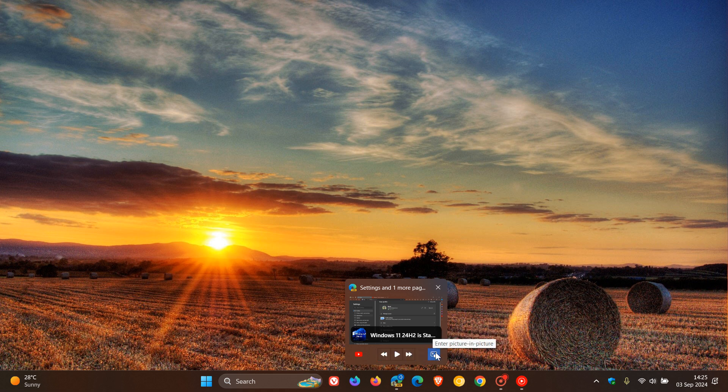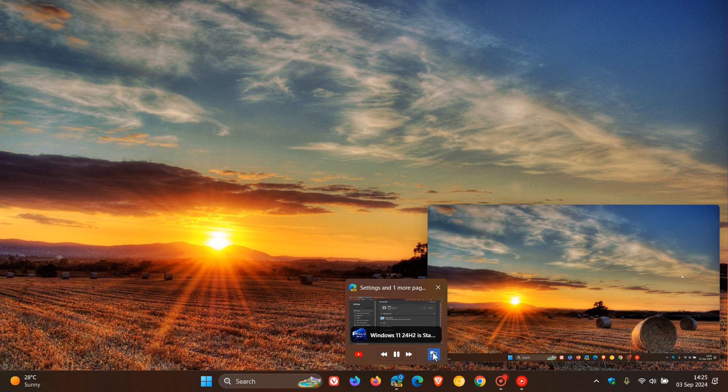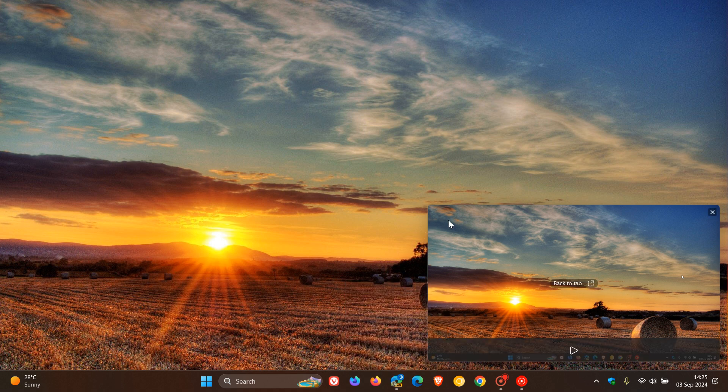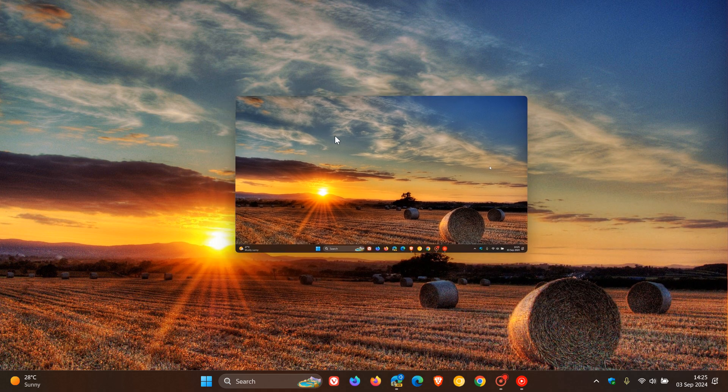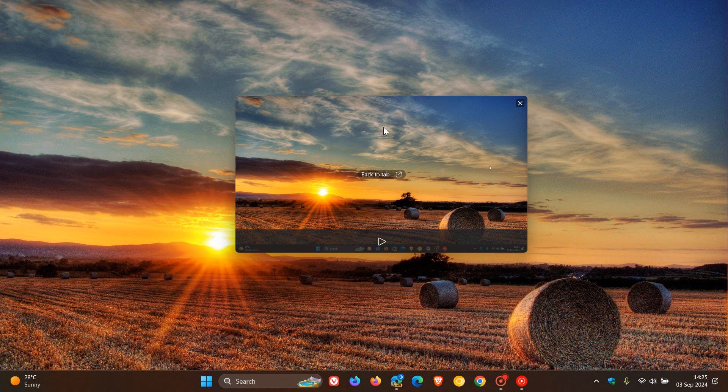And there's also enter picture in picture. So there we go. We can just pause that and we've got picture in picture as well.